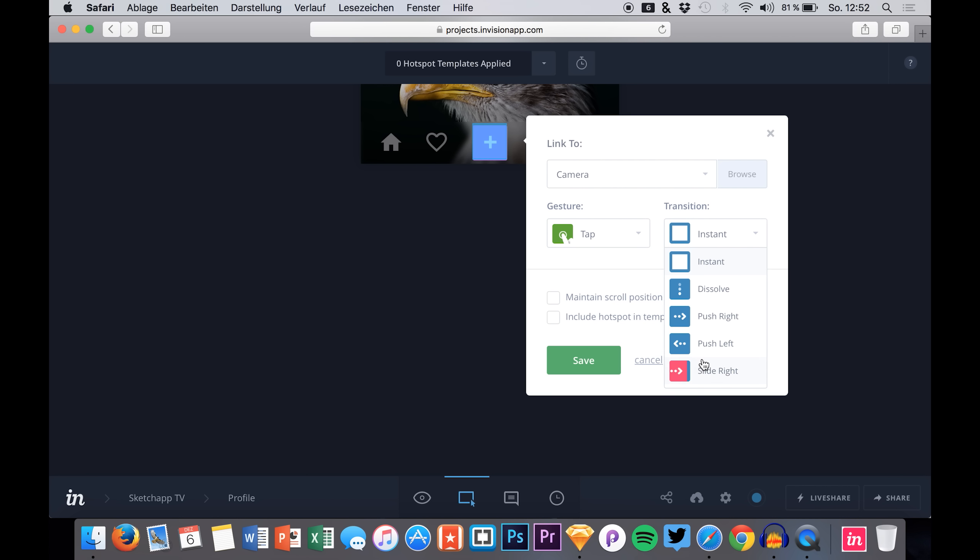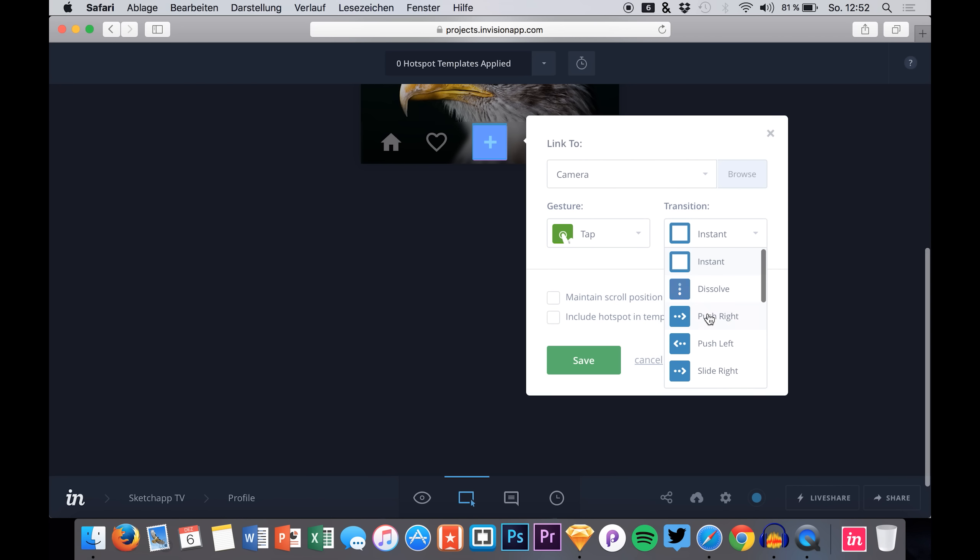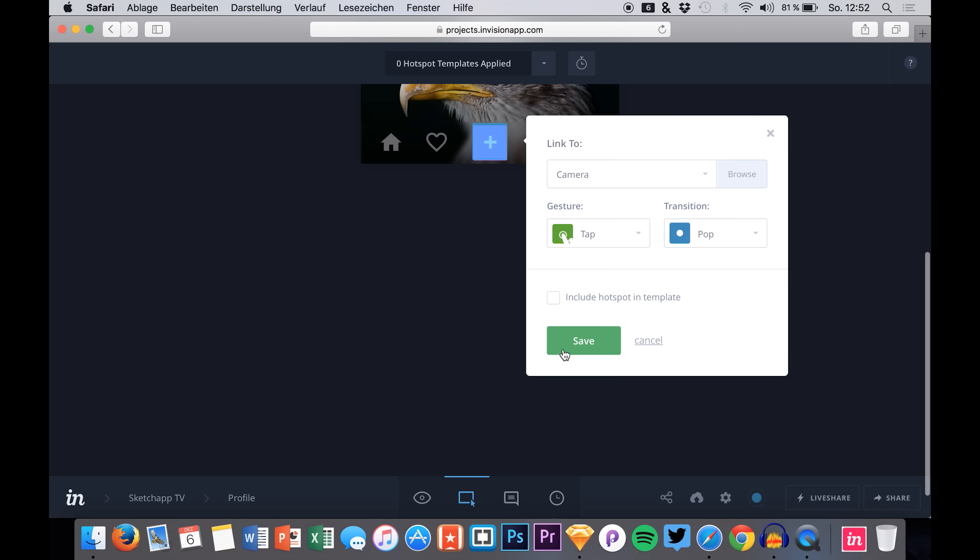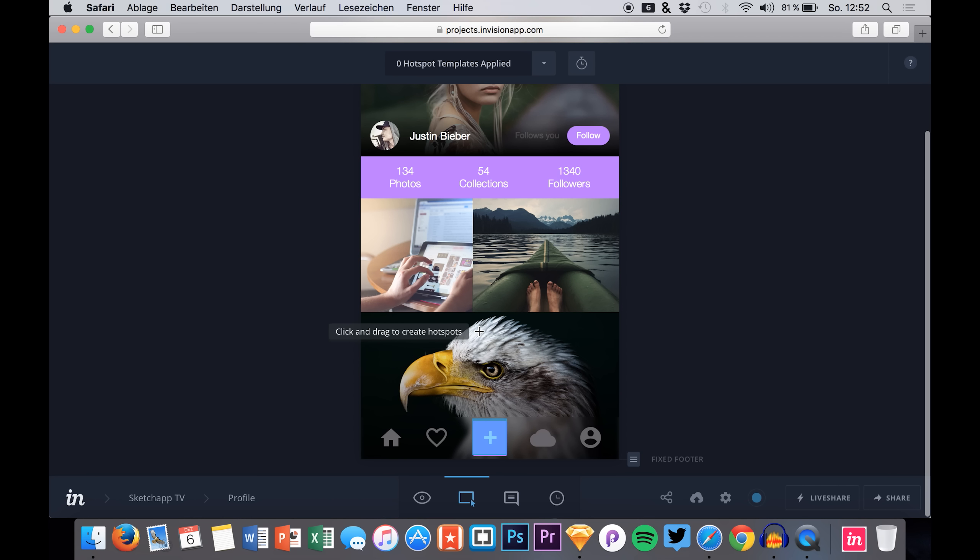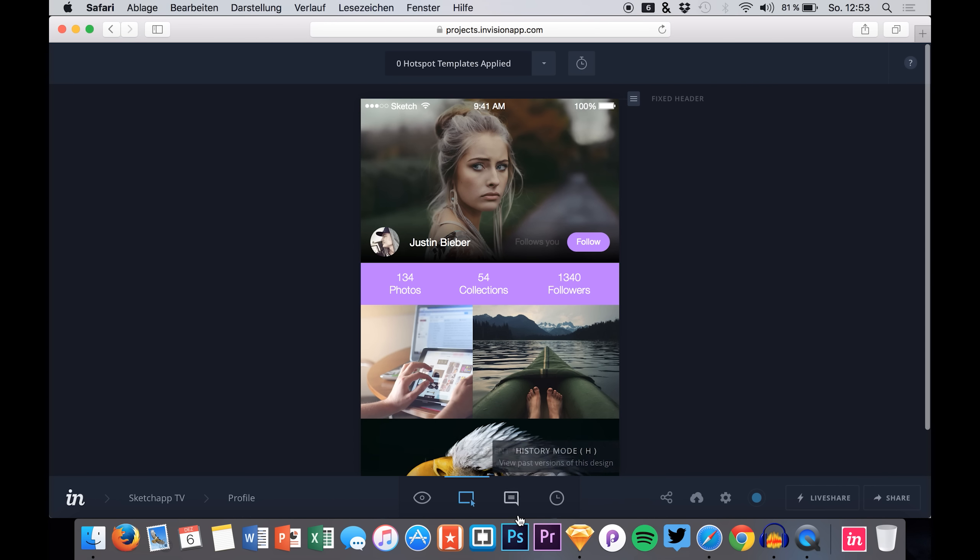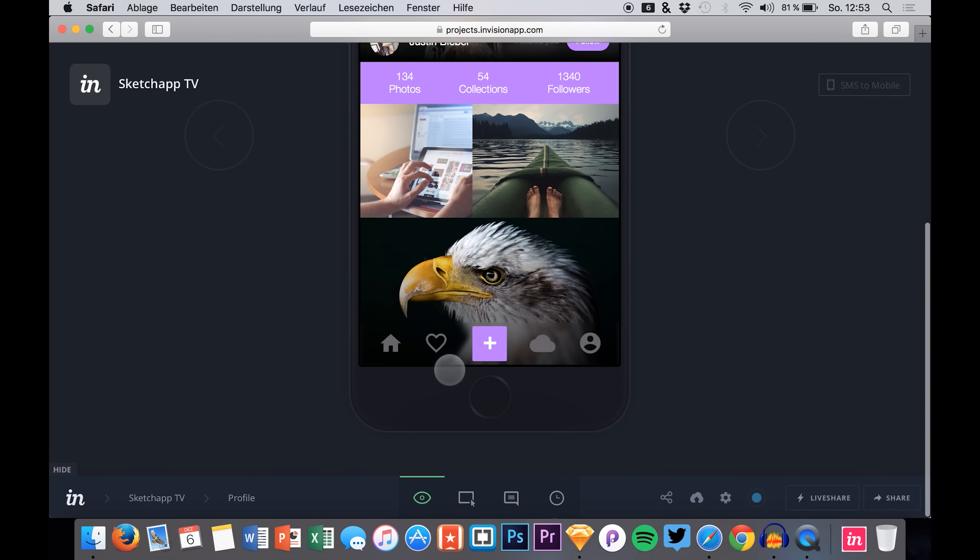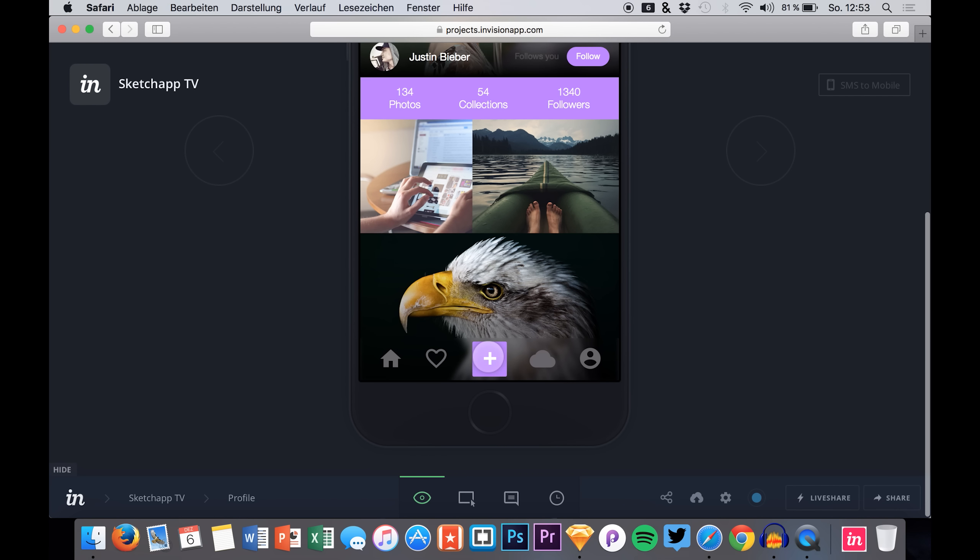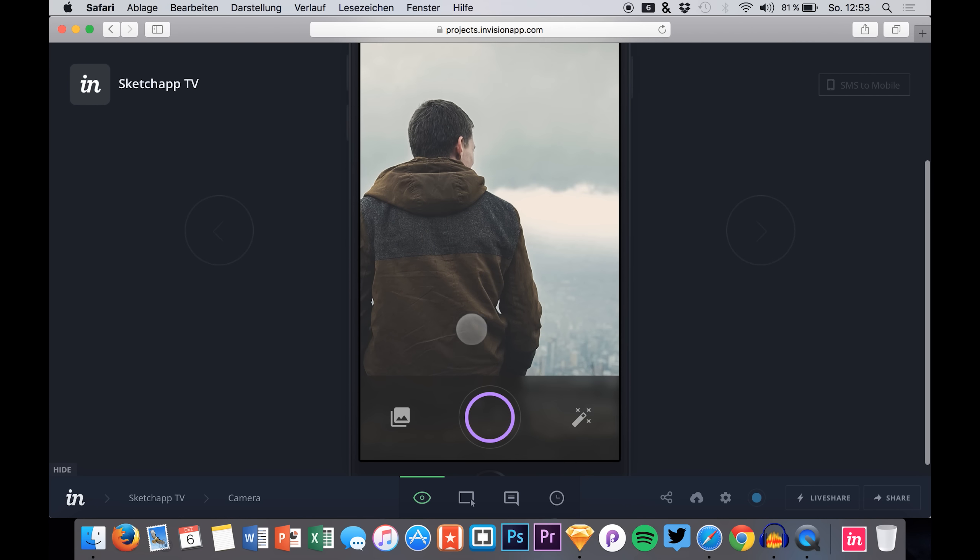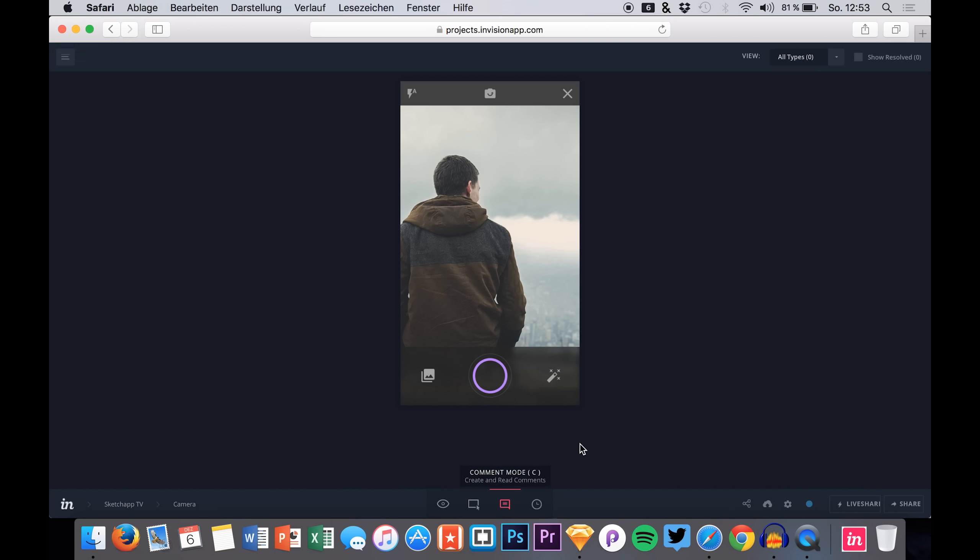We can say that we have a nice transition here. Choose the one you would like. You don't have to use too many but just use the ones you are comfortable with. And basically that's it. You can go back into the preview mode and you can click the plus right here and see that it is navigating between the screens.